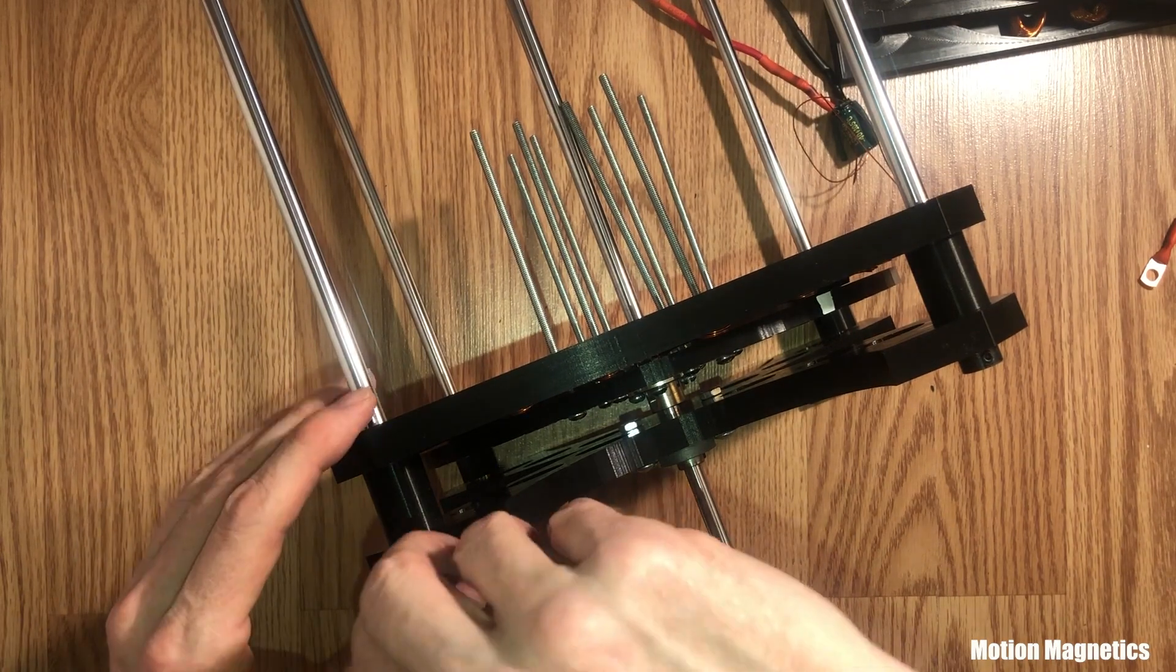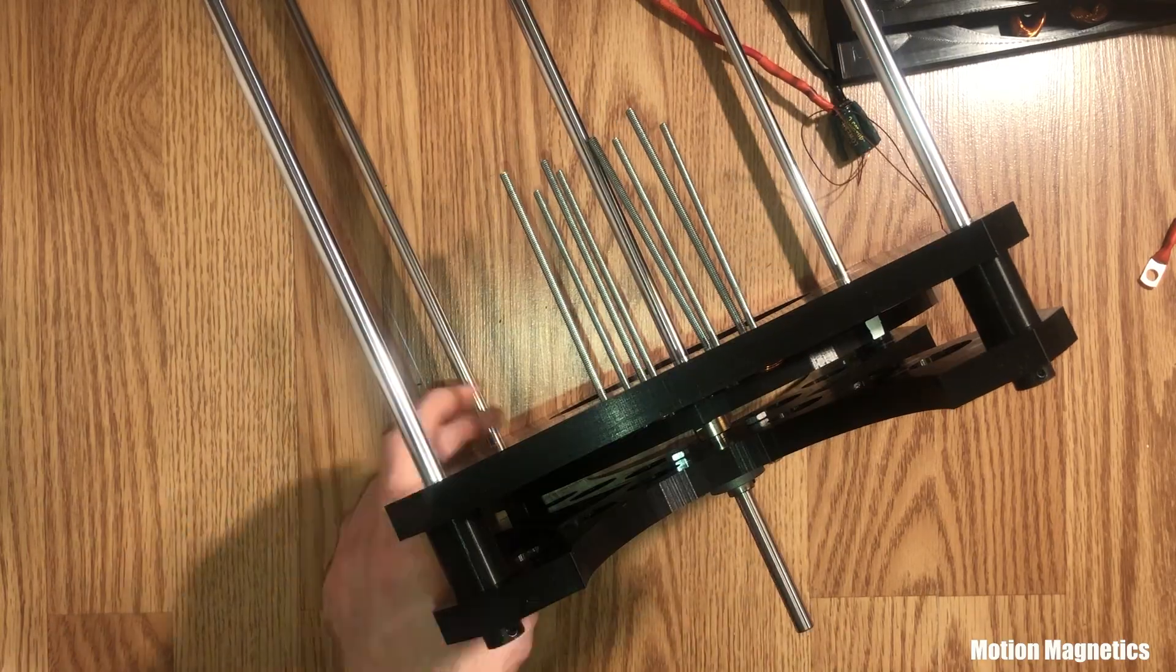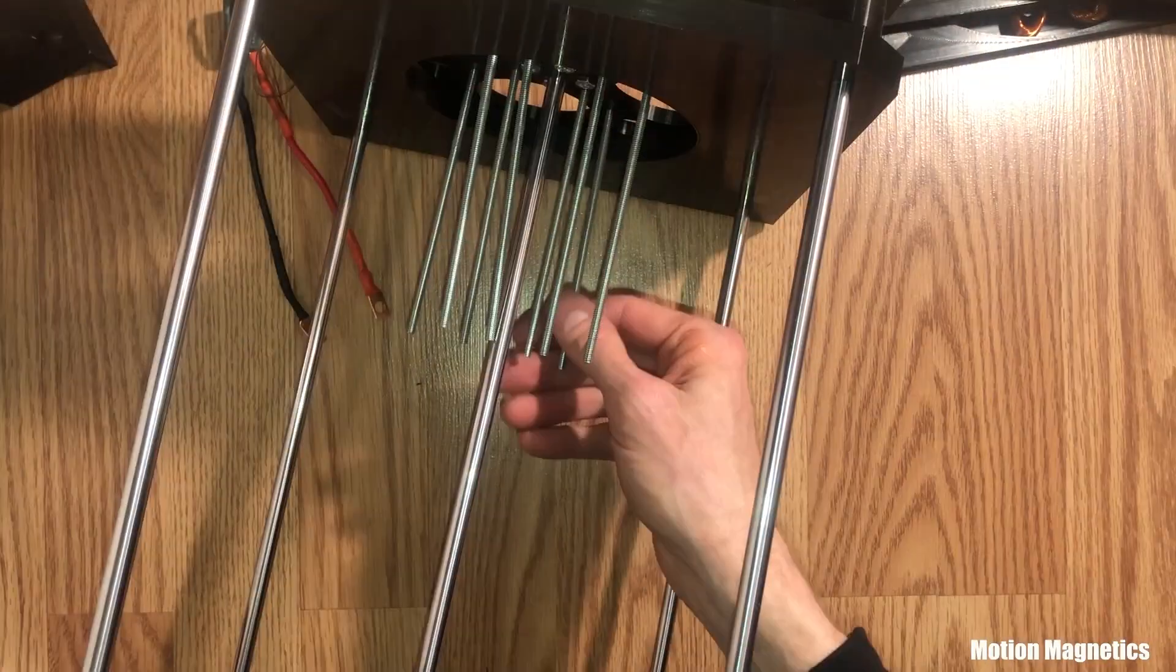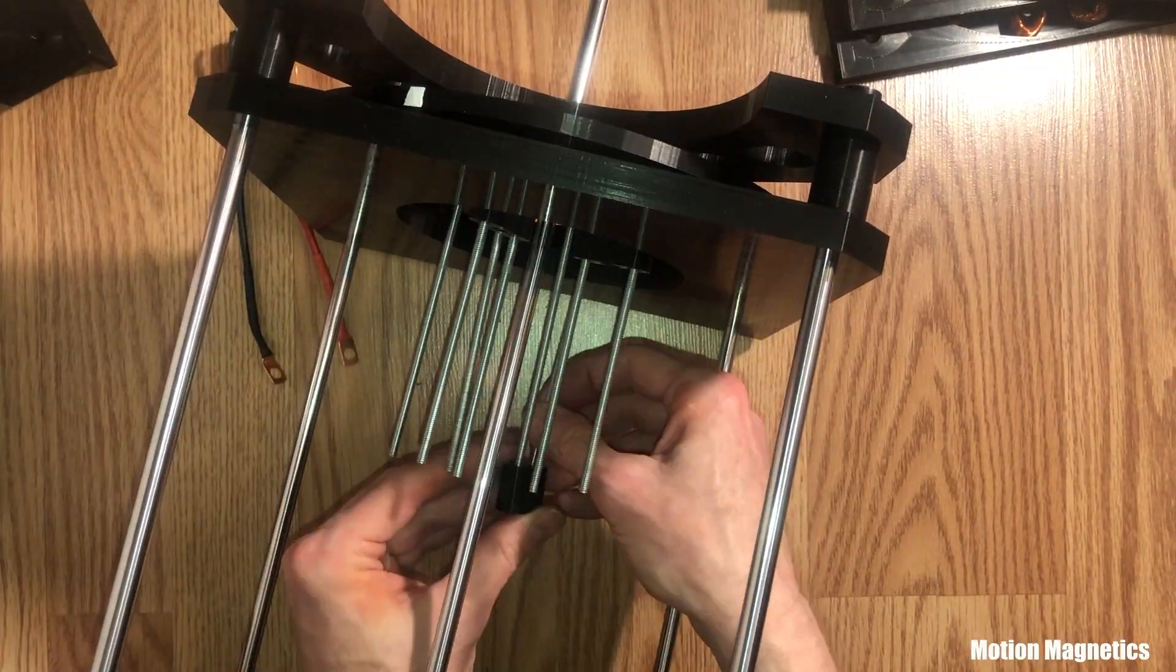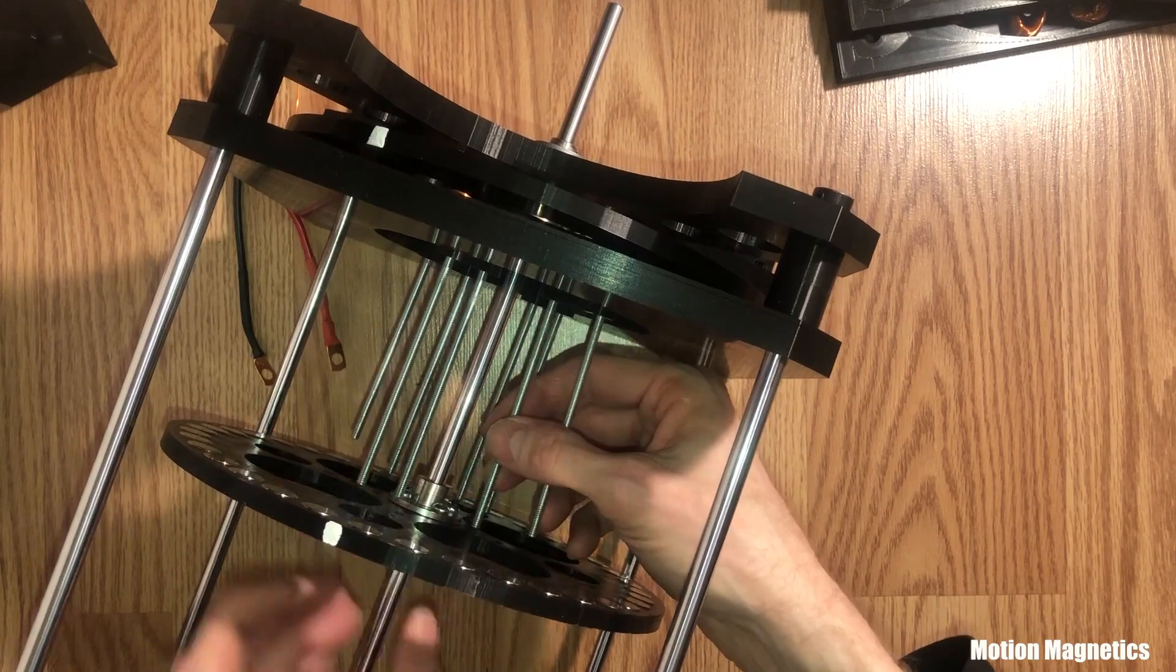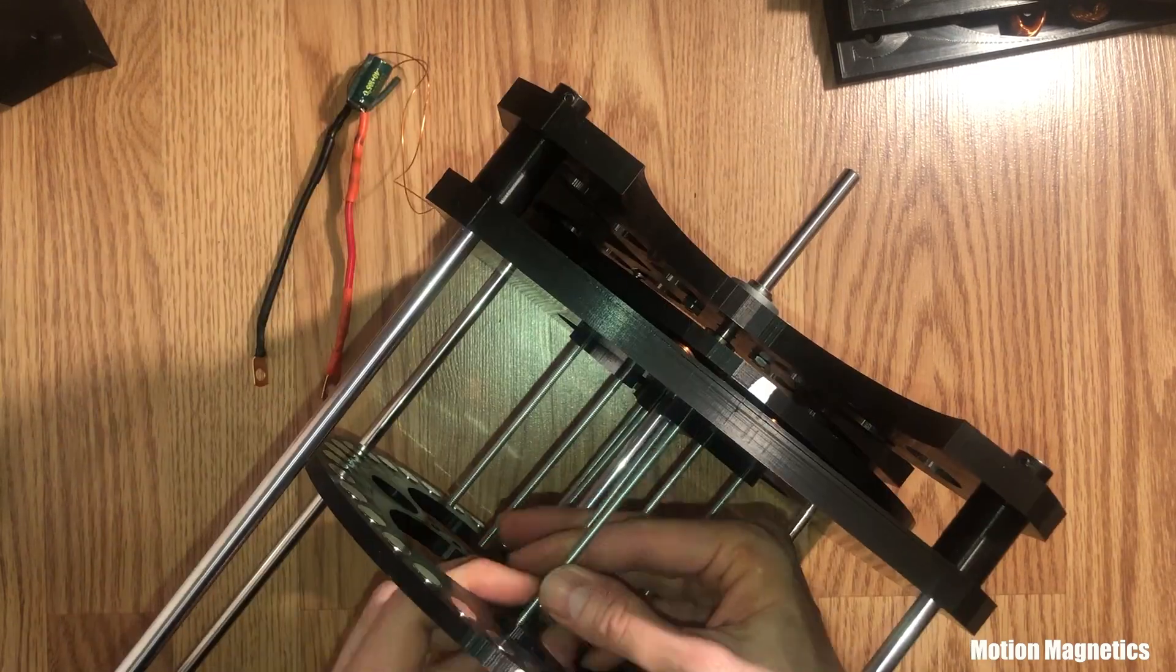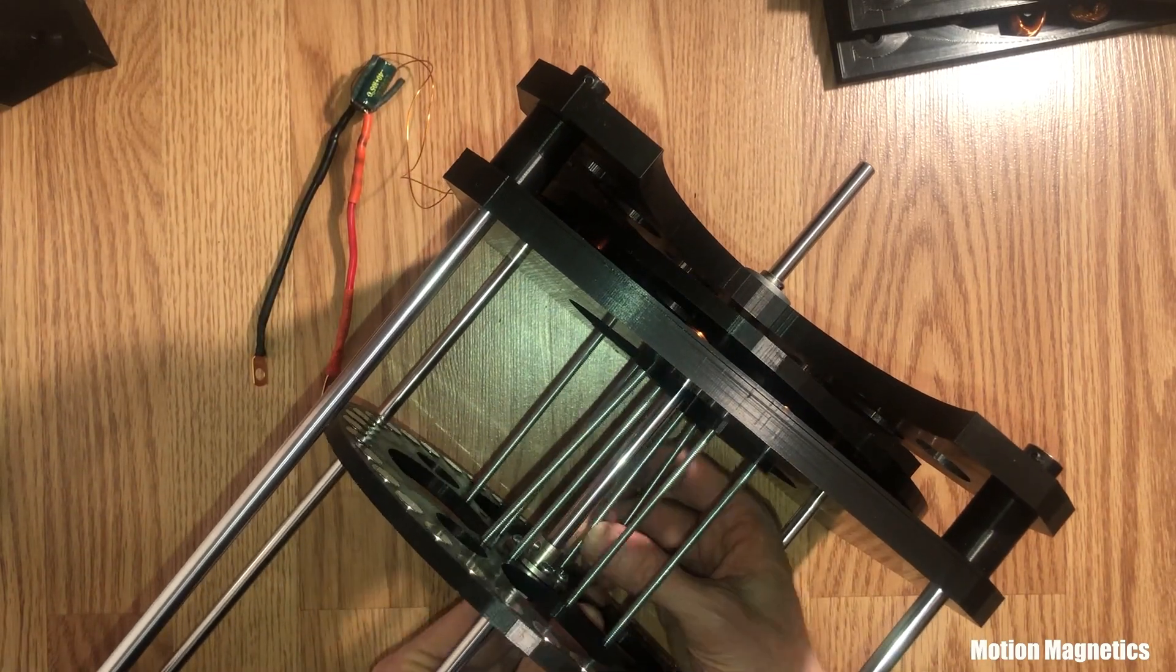Personally, I enjoy watching people build and assemble things. So whether you're watching this because you plan to put your own generator together, or just for the fun of watching the assembly process, I hope you enjoy it just the same.